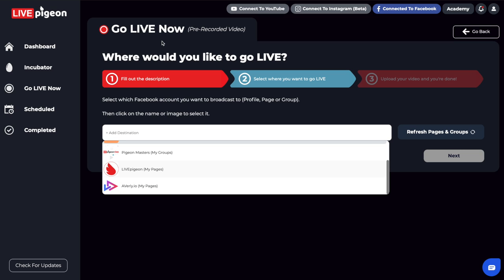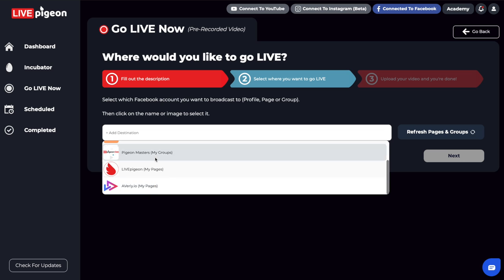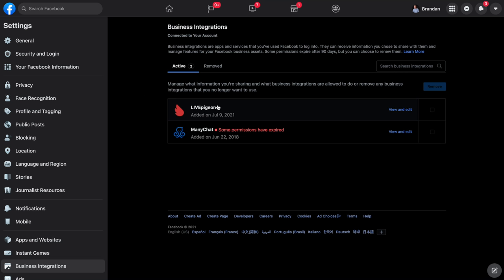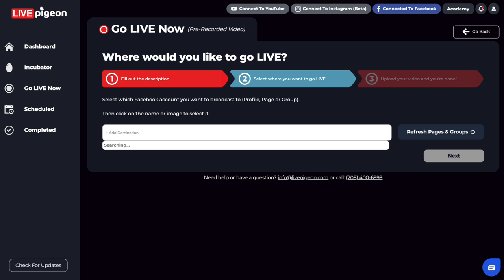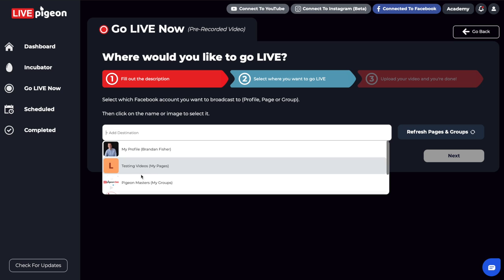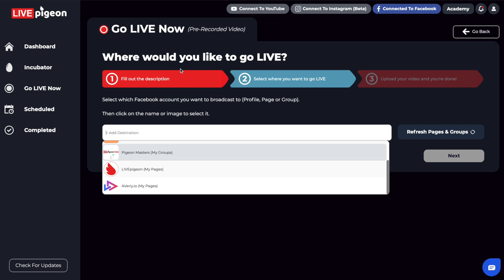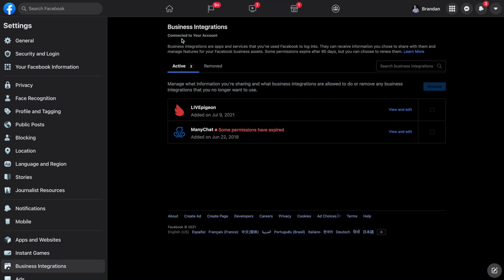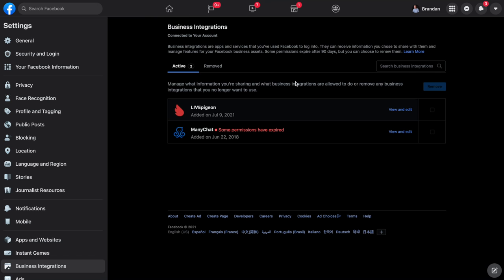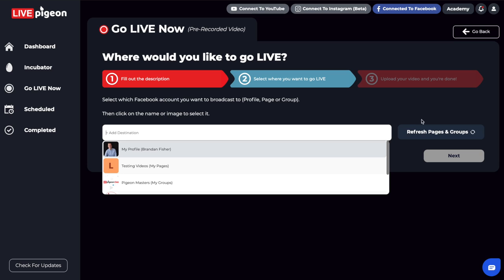The default would be that this probably shows everything if you didn't choose and select to have Live Pigeon manage what you actually have access to. But I just wanted to show you in this video how, if you still want to keep this area clean and tidy, you can. But if you've been recently added as an admin to a page, that's how to go about it — go into your settings and privacy, go into that business integration, and add it.